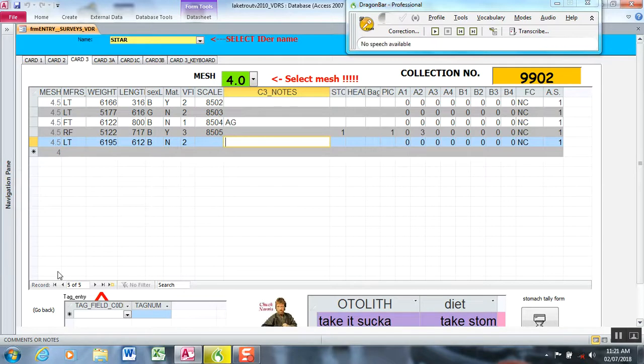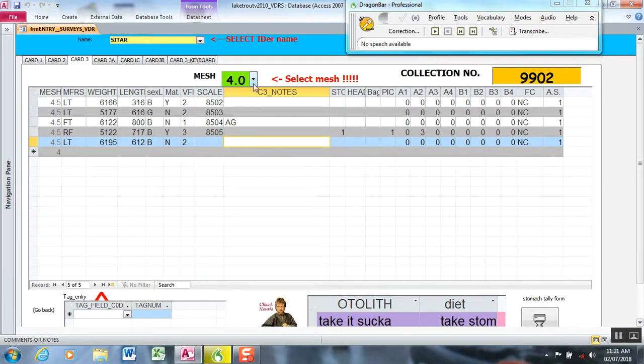So what I have programmed in my data entry form, and this is done in the Dragon portion of it, is I created a command called mesh that navigates to this point on the screen and executes a click, and then it awaits for you to speech in the mesh size that you're switching to. So you saw I have voiced in 4.0.